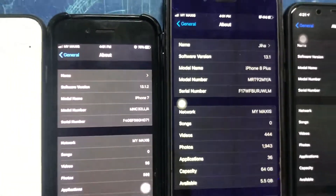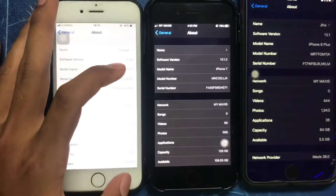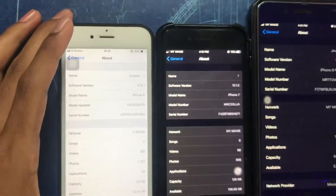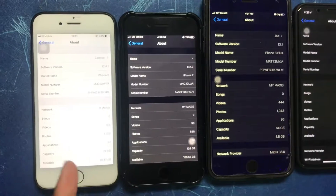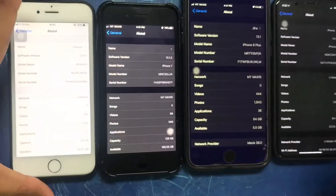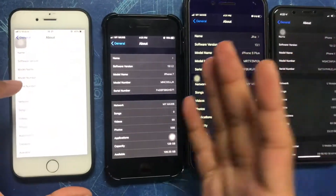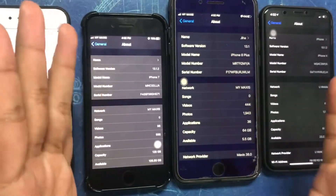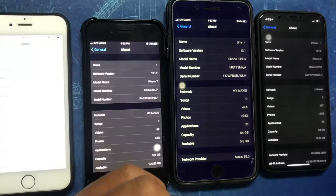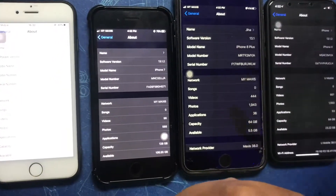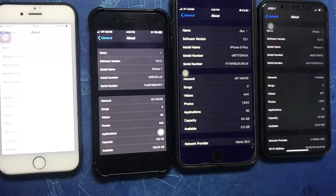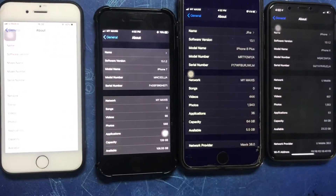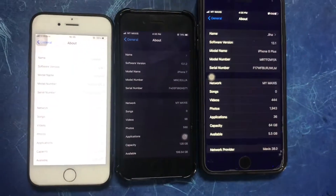Yeah, all four are on the new version. Because the 12.4.1 version has a limit on upgrades for the iPhone 6. For iPhone 7 and above, we can upgrade to another version for that generation.